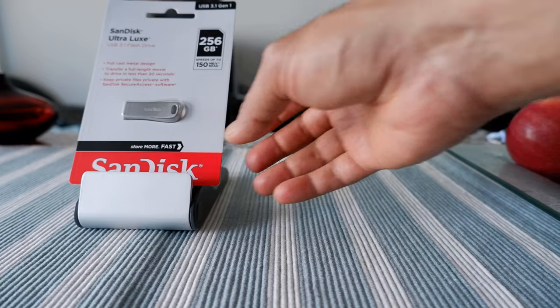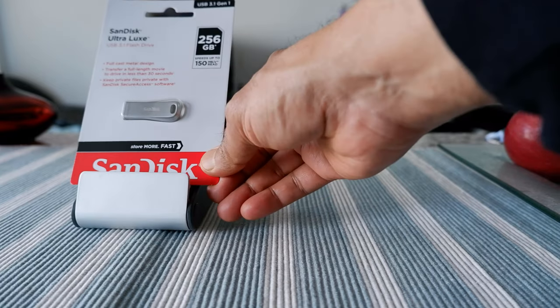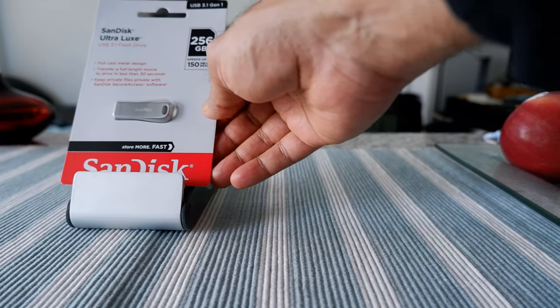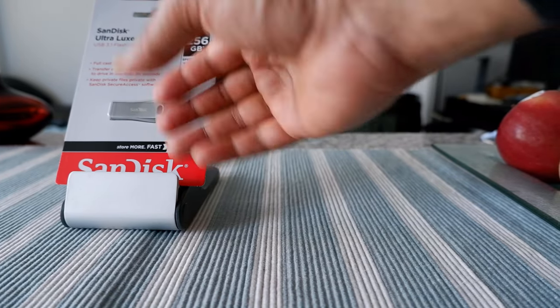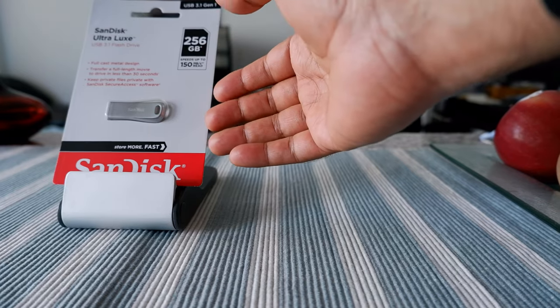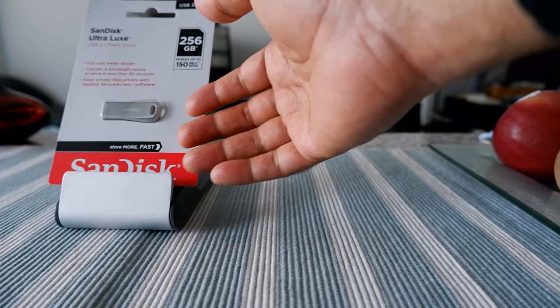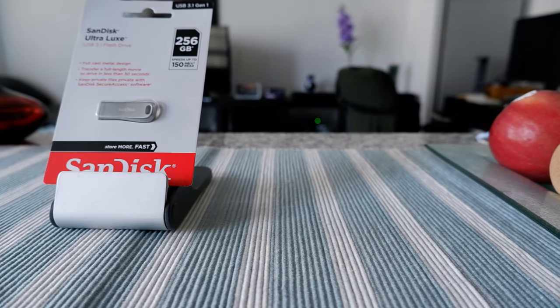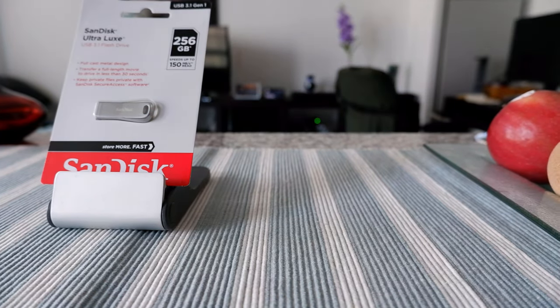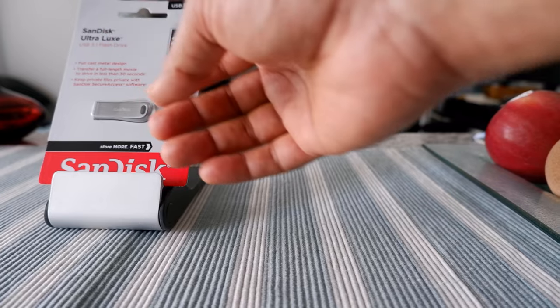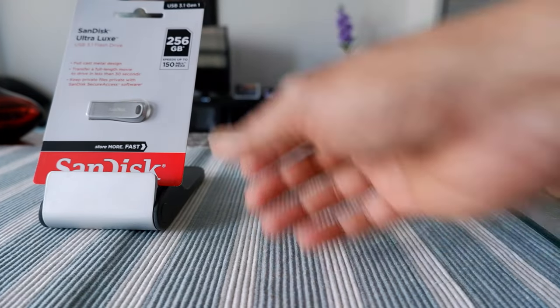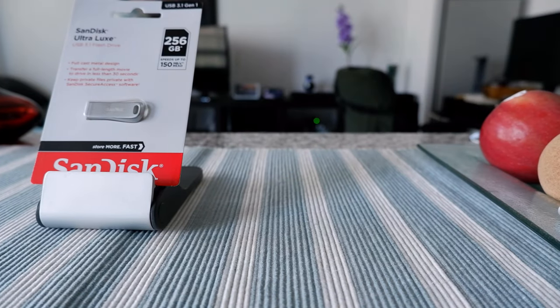I noticed that Samsung has a similar metal flash drive but it's more expensive than SanDisk, so I decided to go with the SanDisk and see how it works.